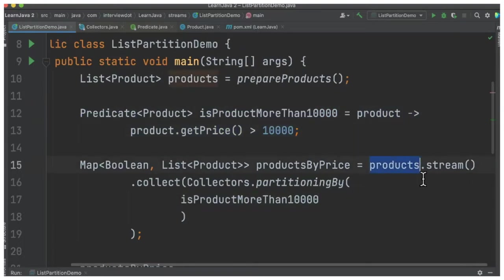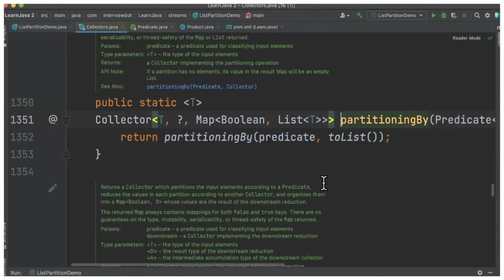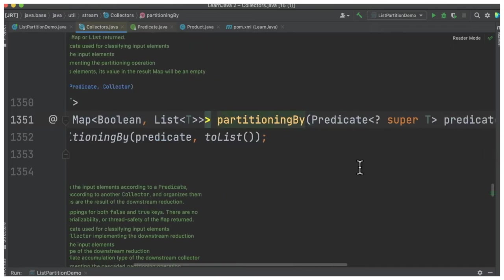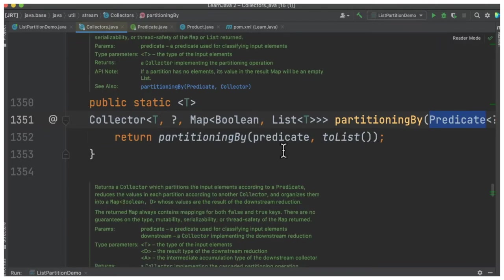On top of the products, I'm going to call streams and then collect them. I'm going to call partitioning by. Let's go inside this. It takes the predicate, so we're going to pass the predicate which is product price is more than 10,000, and it will return two groups: true and false, with the corresponding list.